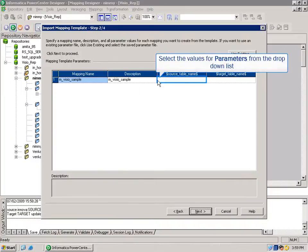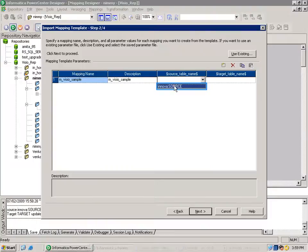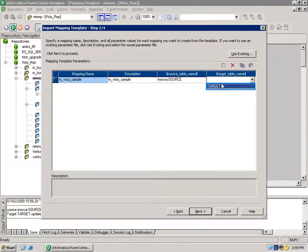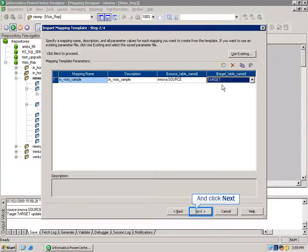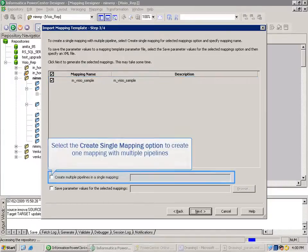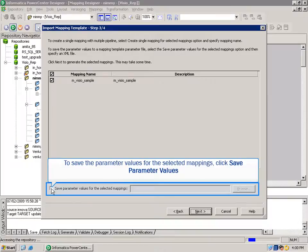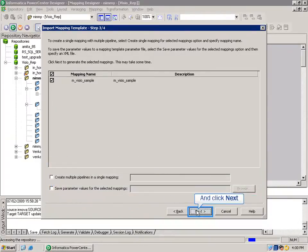Select the values for parameters from the drop-down list and click Next. In the next step, the list of mappings that you configured are displayed. Select the mappings that you want to generate. Select the Create Single Mapping option to create one mapping with multiple pipelines. To save the parameter values for the selected mappings, click Save Parameter Values, and click Next.